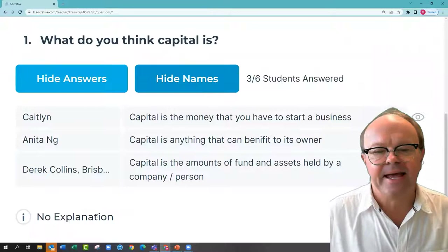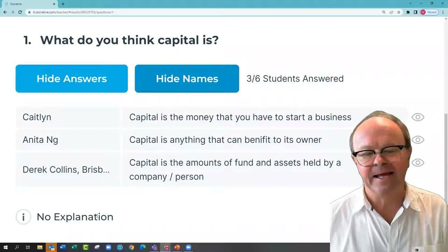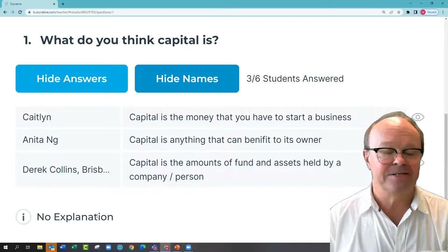Caitlin says capital is the money that you have to start a business. Most businesses require you to put a bit of money in — some resources, which could be all sorts of assets, but typically some cash as well.